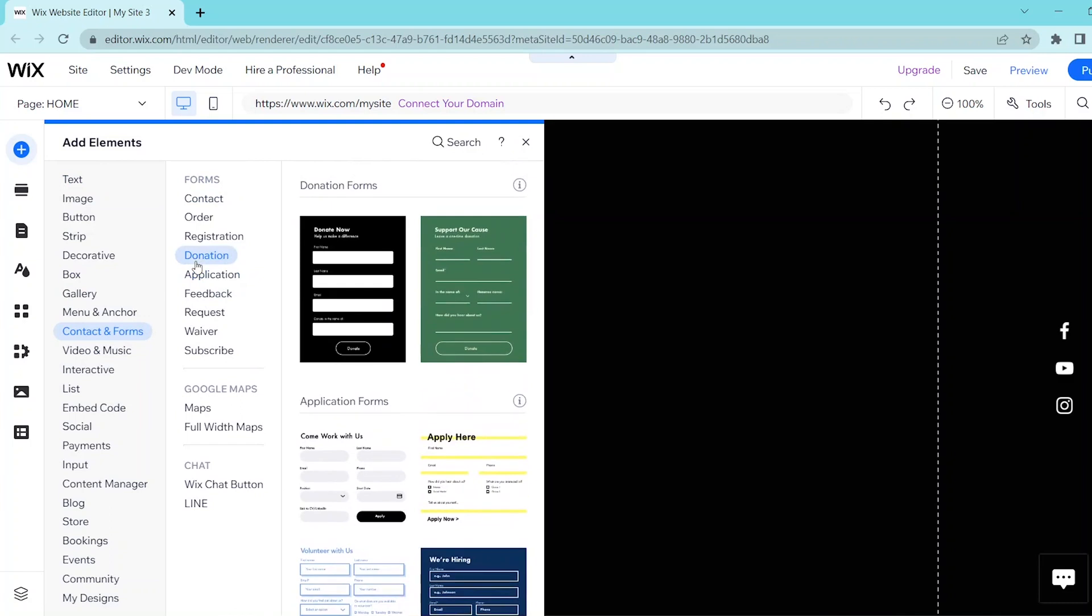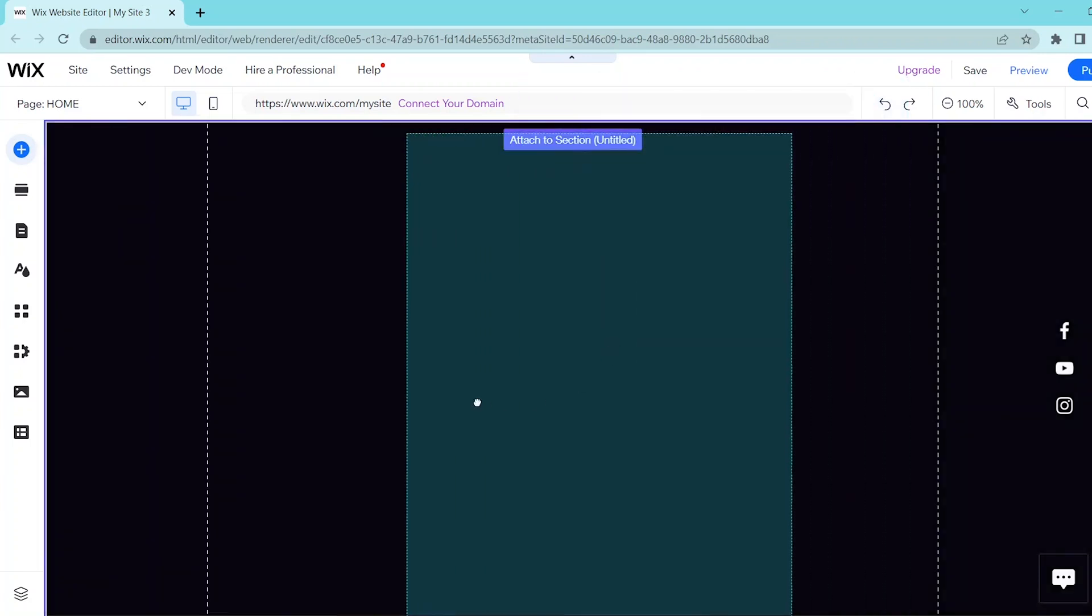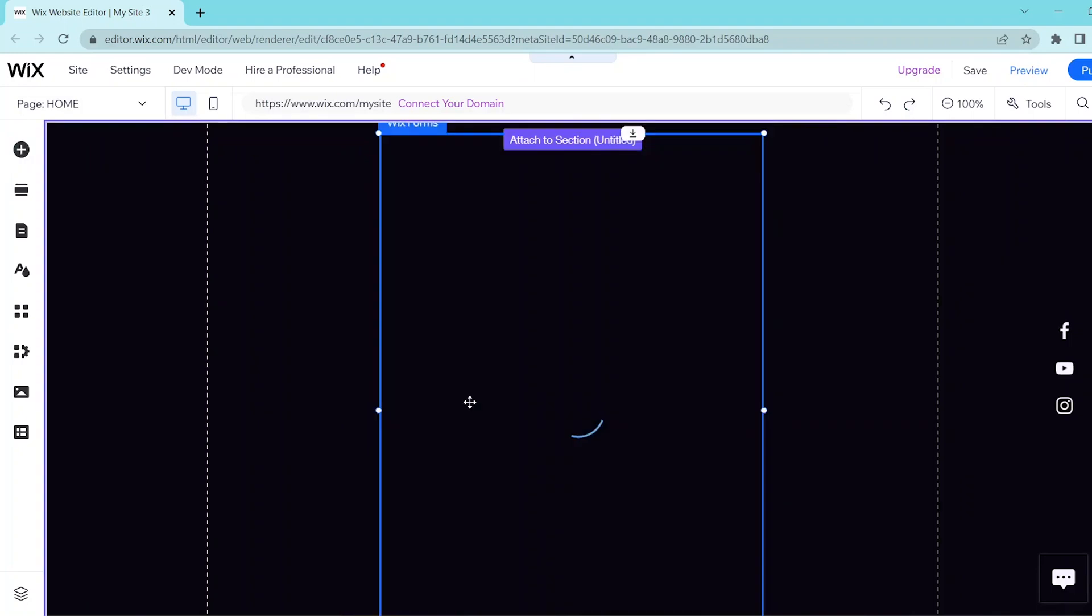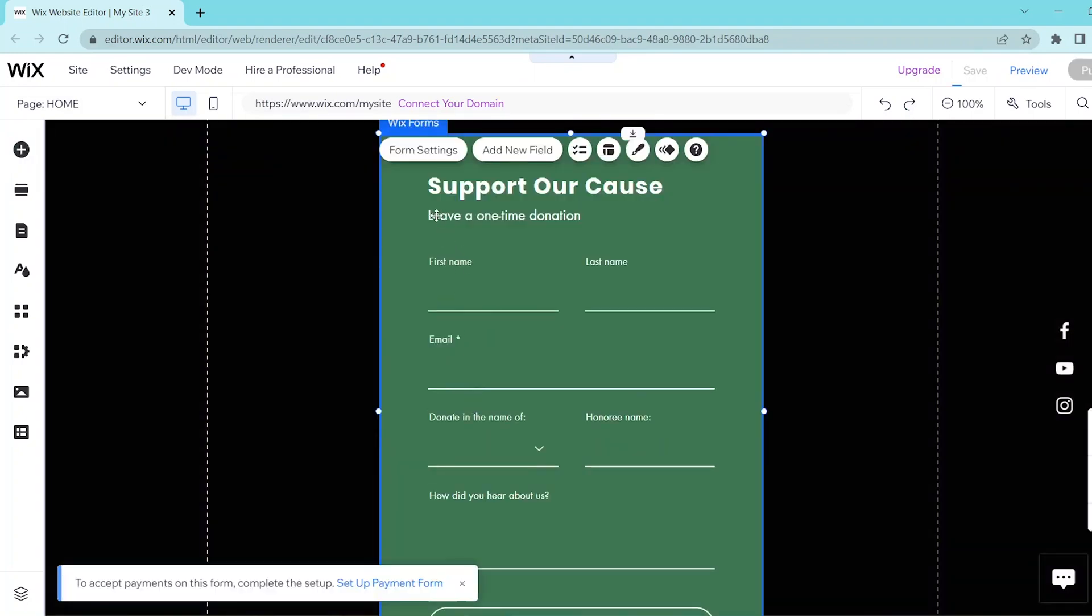You can choose between either of these templates and you can click on it or drag it into your website. So first, click on the form settings so that you can manage your forms.